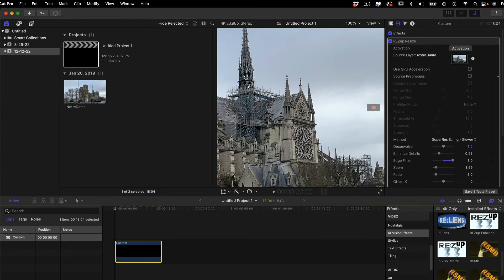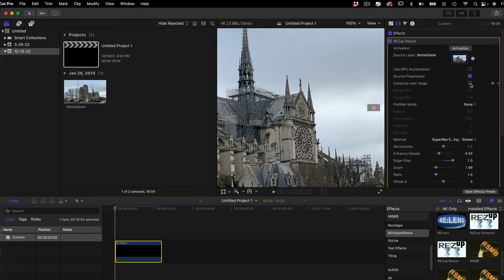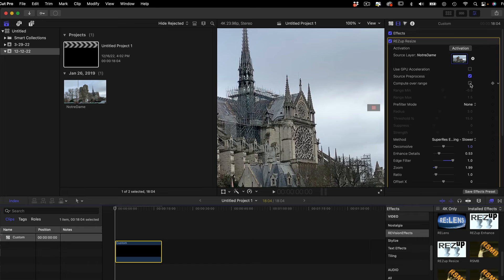We can also look at the pre-process setup. At the beginning of this tutorial, I mentioned that the footage is YUV and the project is 32-bit. To avoid any color clamping, it's best to check the Compute Over Range checkbox.